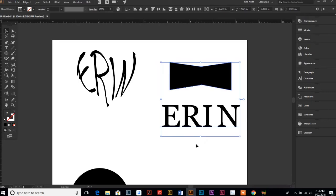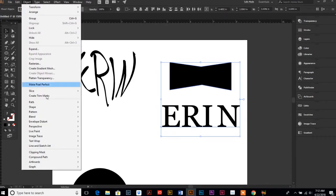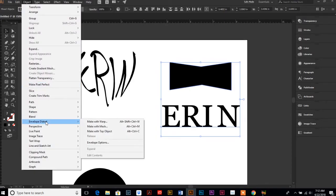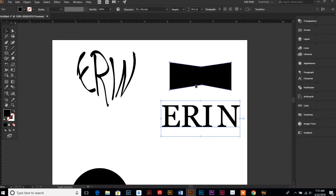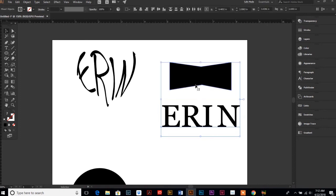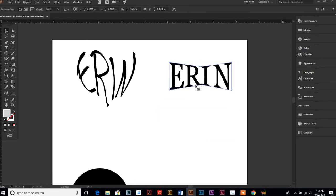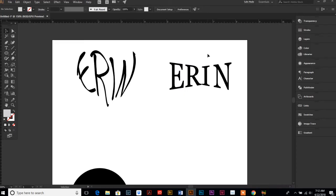And then you can go ahead and use your shift key and select both your text and your shape. I'm going to use the shortcut this time: Ctrl+Alt+C. There we go, and now my text is in the shape that I want.